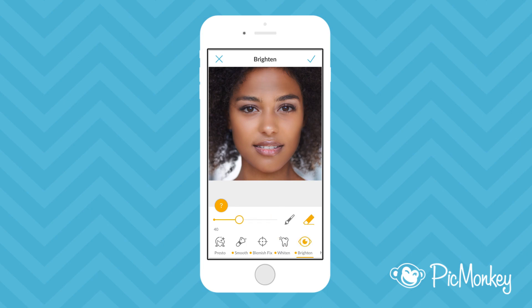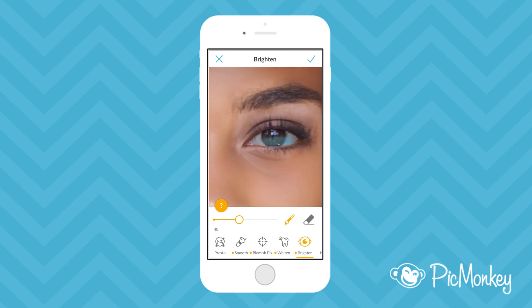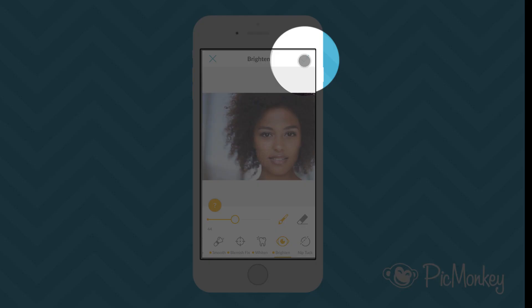And then there's Brighten, which we already saw brightens eyes. When you're happy with how your image looks, tap the check mark to apply the touch-up effects.